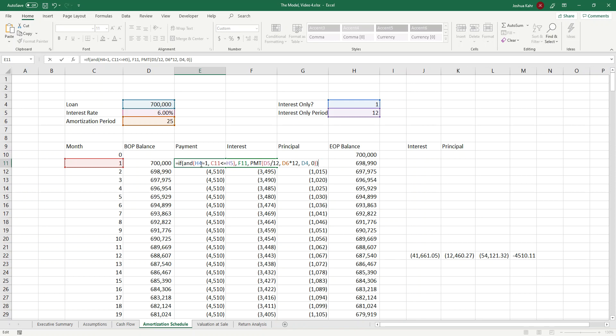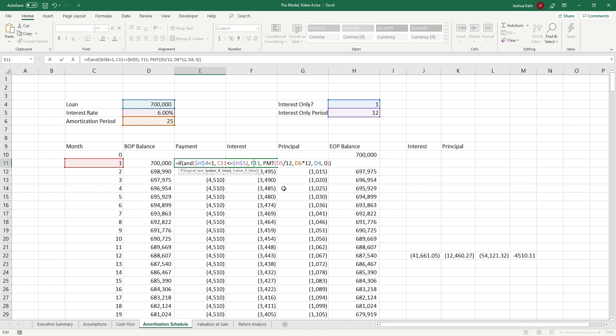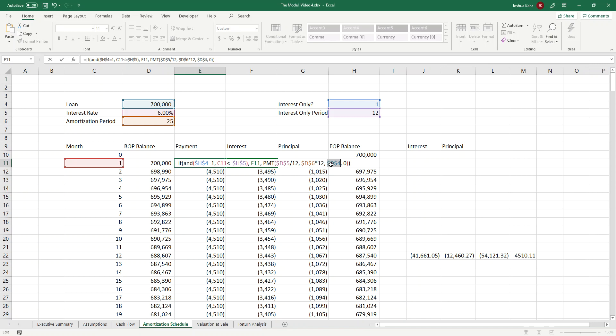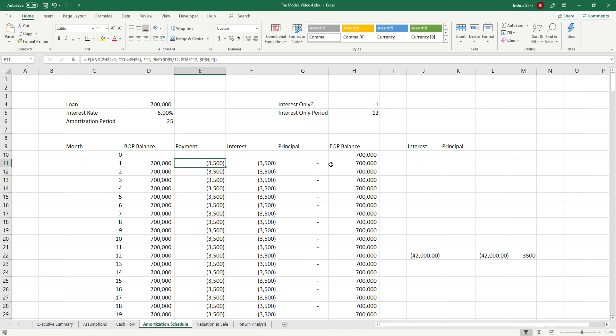And now before I do anything else, I'll put some dollar signs on the H4, let the C11 float, dollar signs on the H5. The payment being equal to the interest, that will float. And then the payment function itself, I'm going to fix the rate and fix the amort and fix what the initial balance was, and I'll press enter.